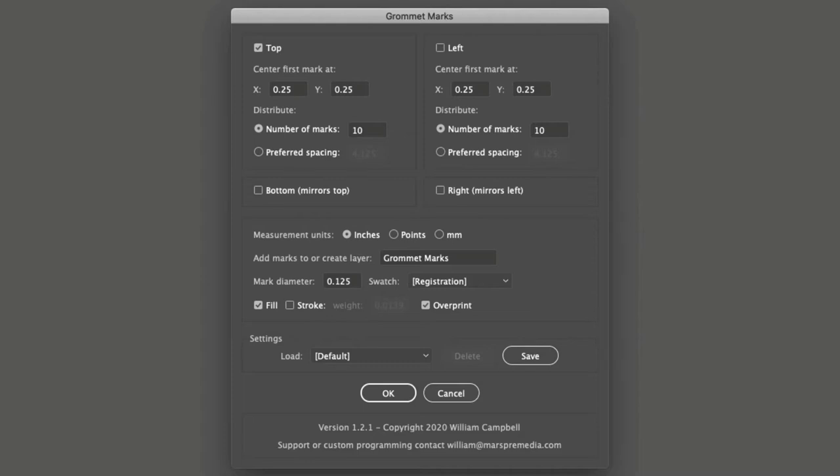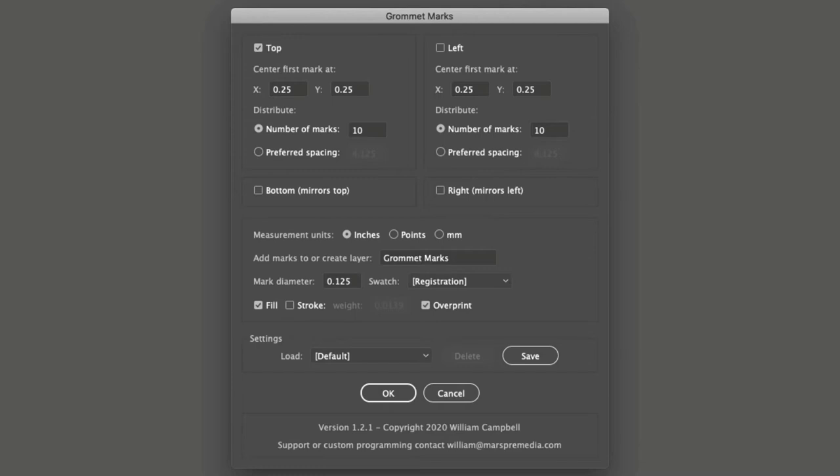To begin, I'll go over the interface and options. Then I'll show some examples of using the script. I have the script already added to Illustrator. For help with adding scripts to Illustrator, see the link in the description for another video that shows the steps.